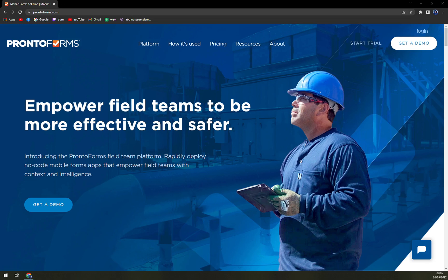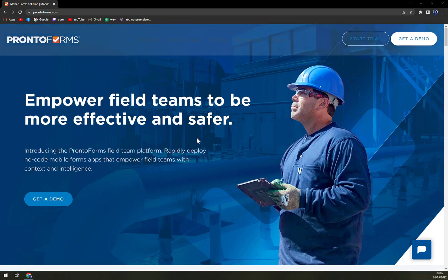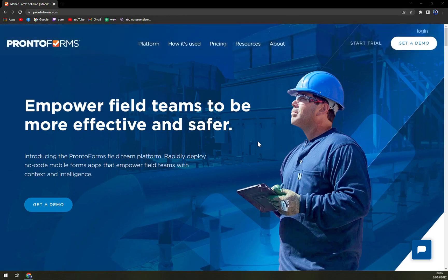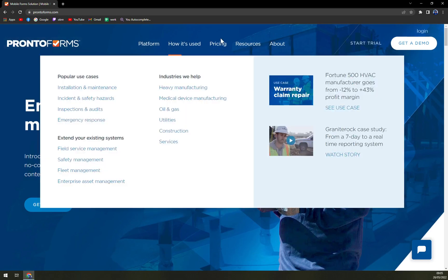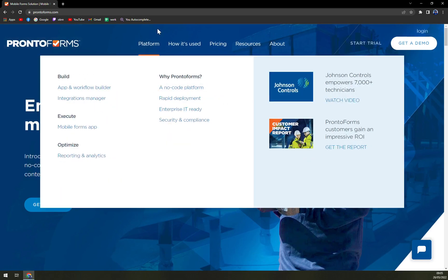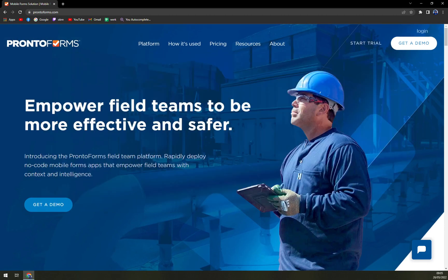They are located in Canada, Ottawa to be precise, and made mainly for businesses, small, medium and large businesses. You can run them in your web browser or on your mobile phone, Android or iOS, and also you can install it on your PC.